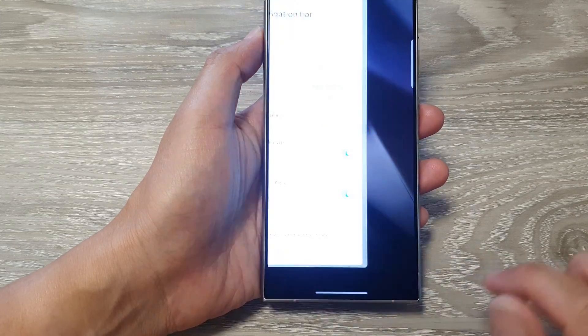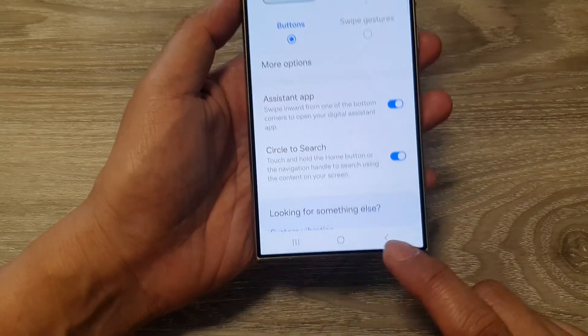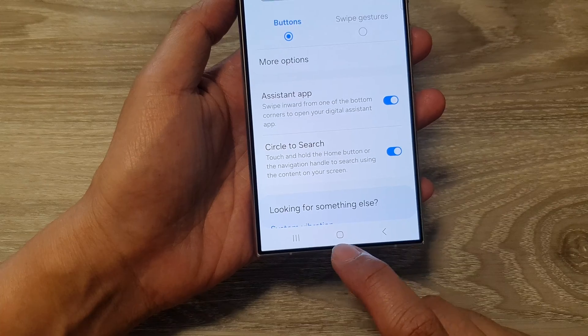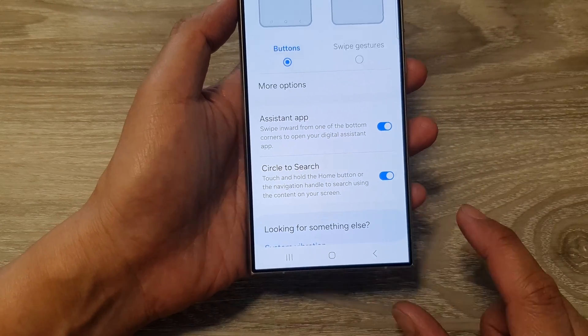If you want to use the buttons, then select Buttons, and down here you have the home button, the recent button, and the back key.